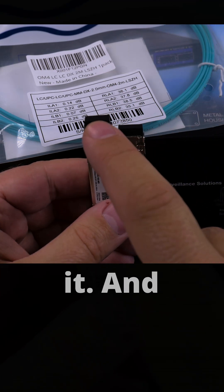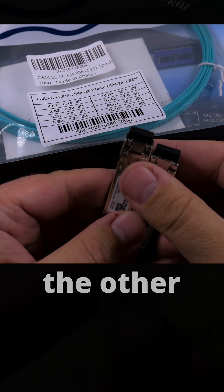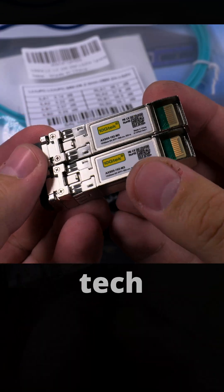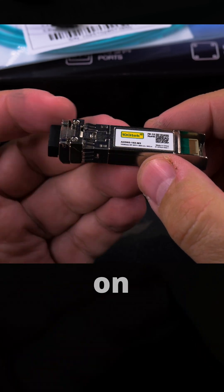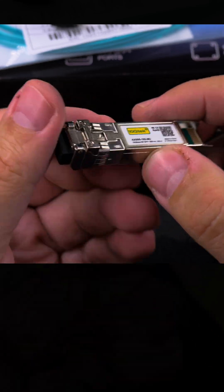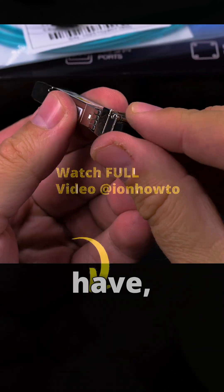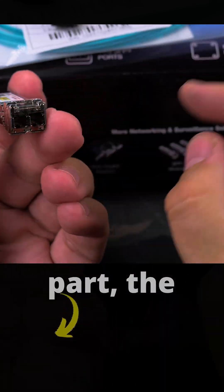These are the 10G-TEK transceivers. This plugs into the SFP+ port on your switch and on the PCIe card. And then you have to remove this part. The fiber optic cable plugs in here, the LC connector.